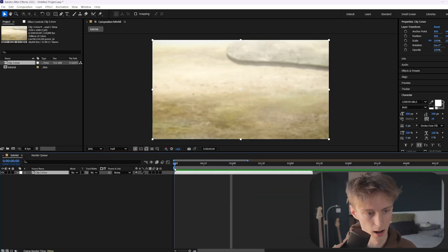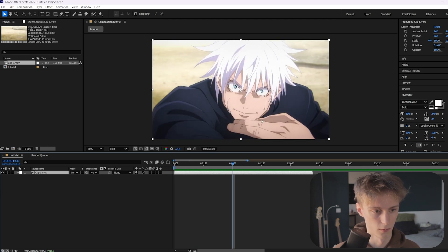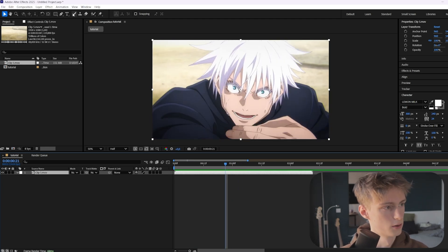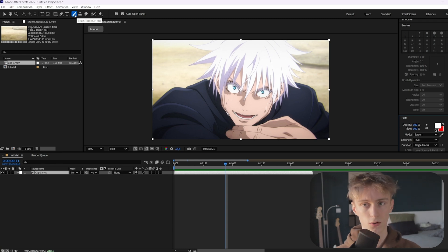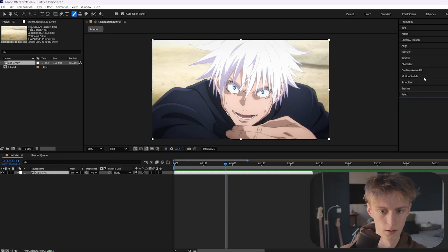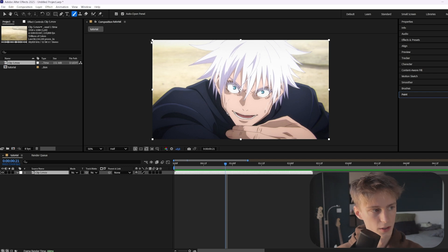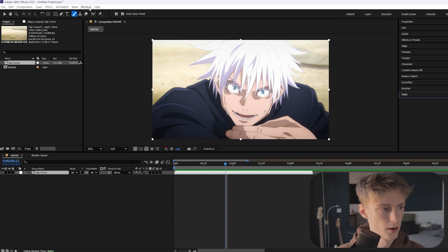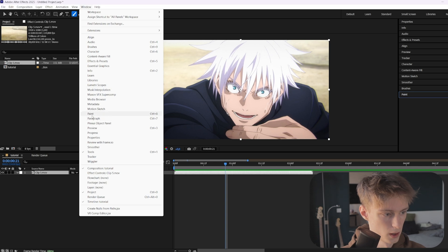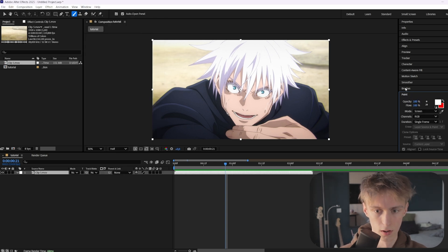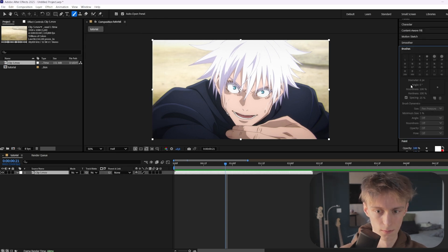We've got our clip and we want the effect to appear somewhere around here. The first thing we're going to do is go to the paint tool, which is up here, or you can also press Ctrl+B. Then go to the right — you'll normally see Brushes and Paint panels. If you don't see them, go to Window and enable them from there. Open up both of those.